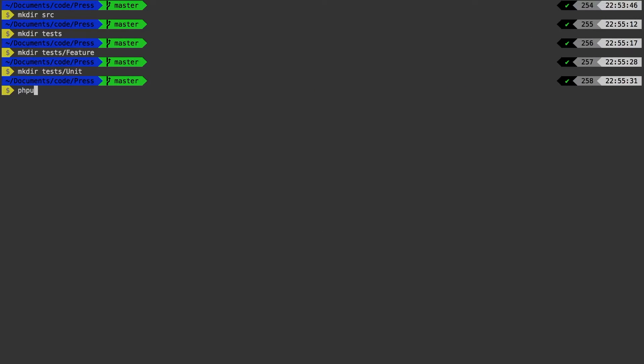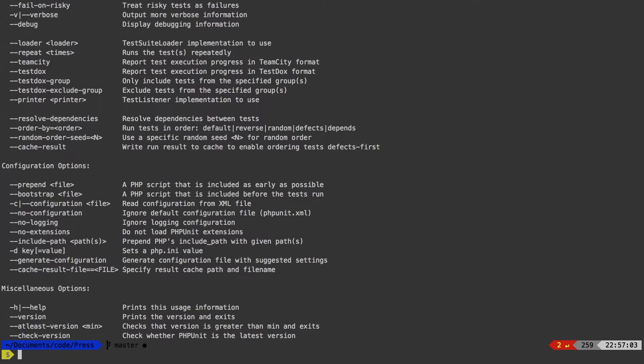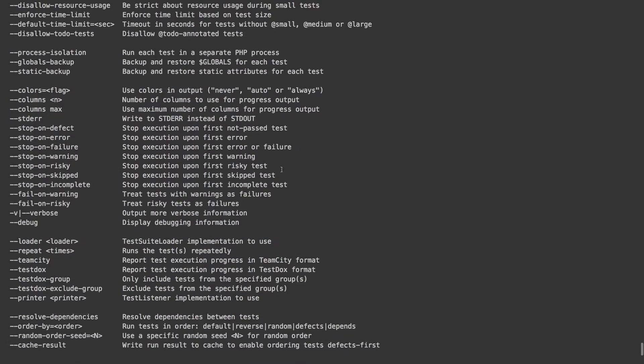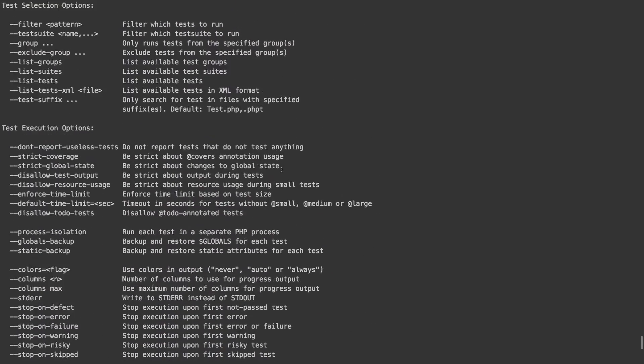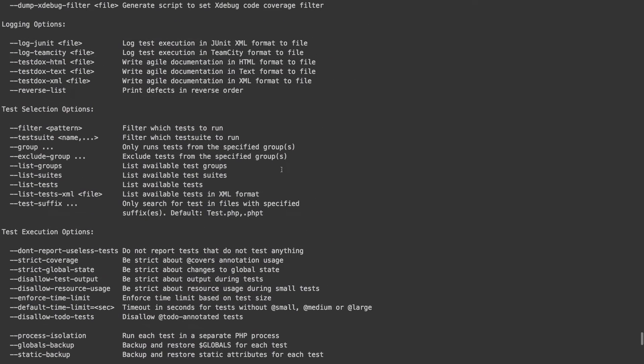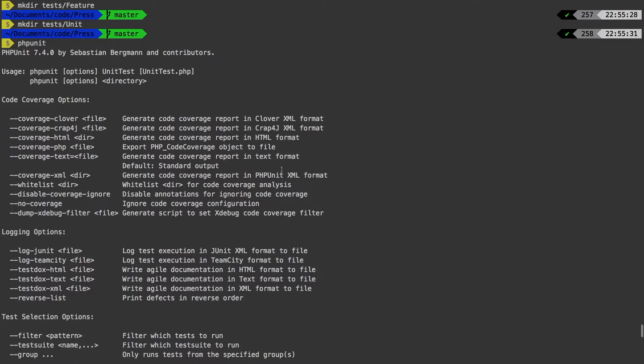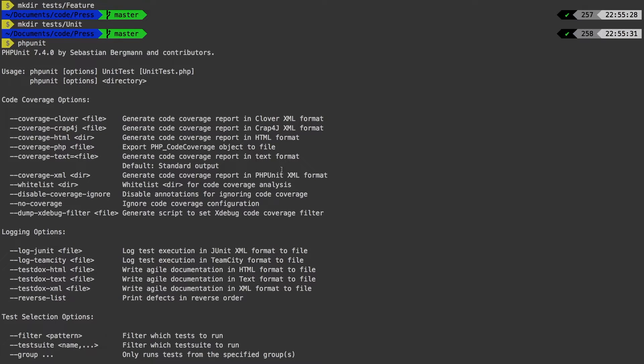PHP unit. And oh boy, that didn't go as planned, right? We're used to running PHP unit and everything kind of just working. But PHP unit actually has a lot of options. Now the reason why we never see these options is because Laravel actually ships with a little file that tells PHP unit what to do. Let's take a look at that file.